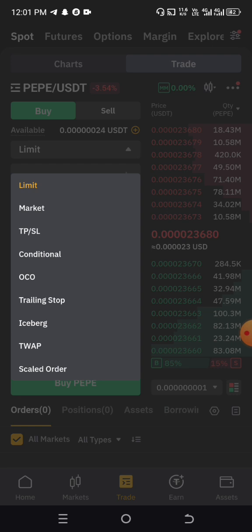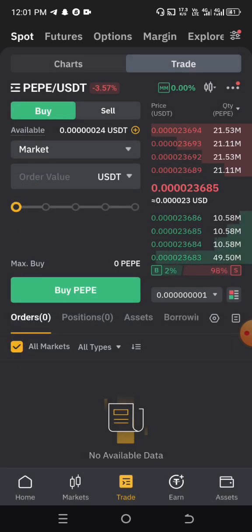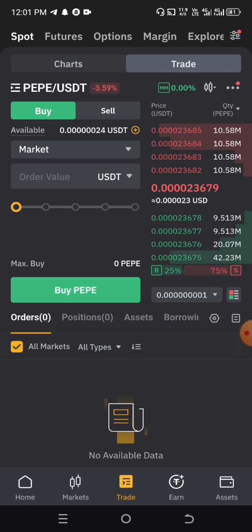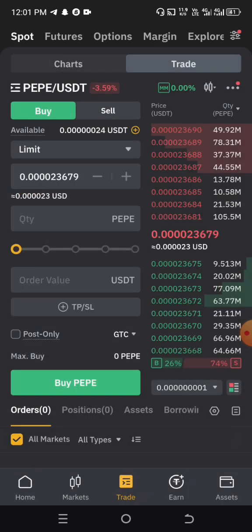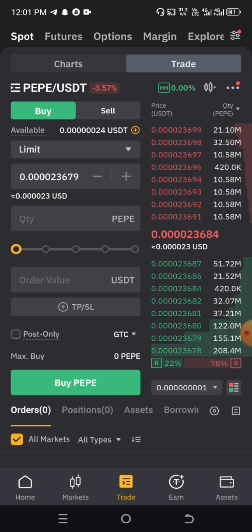When you click on Market — the second option — it simply means you want the system to buy the coin for you immediately. When you click on Limit, it means you want the system to buy the coin for you when a particular price is reached. We want to buy Pepe immediately, so we are doing a market order. If you want to do limit buying, you click on Limit and then click on any of the prices listed or type it in yourself.